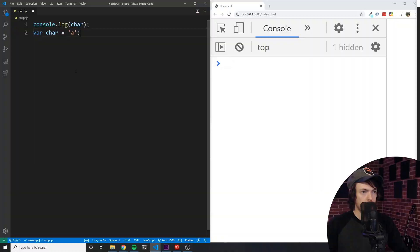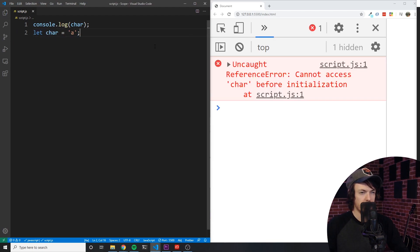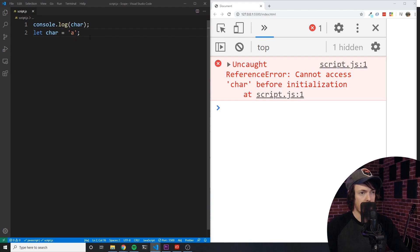Sounds a little bit confusing, but let's go ahead and look at an example. I want you to notice that this example gives us undefined when we log it. Now let's look at the next example. The only difference here is that we've changed var to let, but this example gives us a reference error. Both variables are hoisted. However, the difference is that variables defined with const and let are evaluated at runtime.